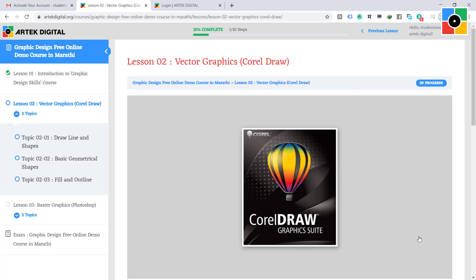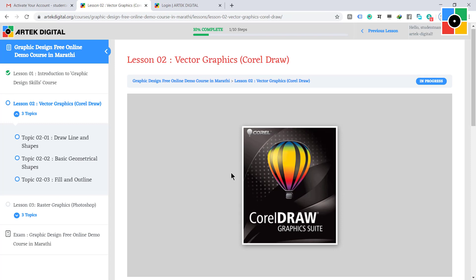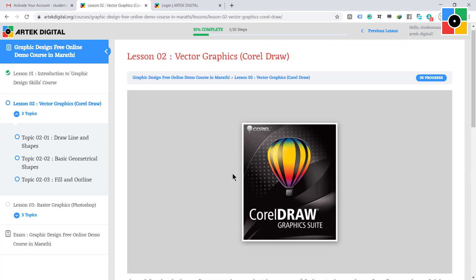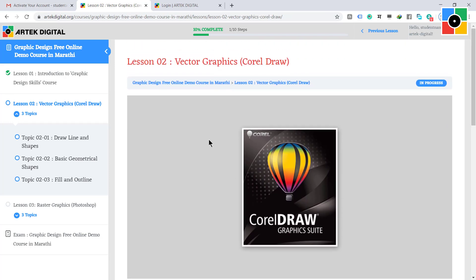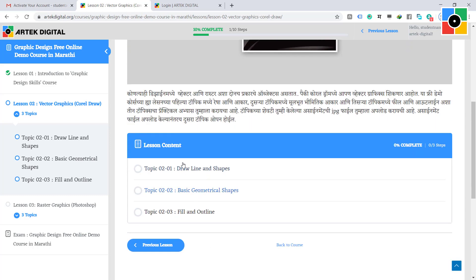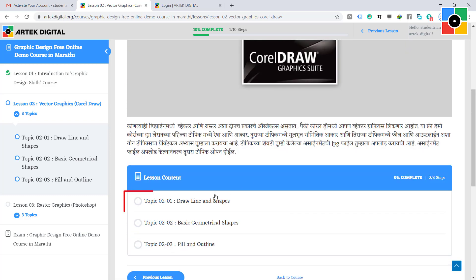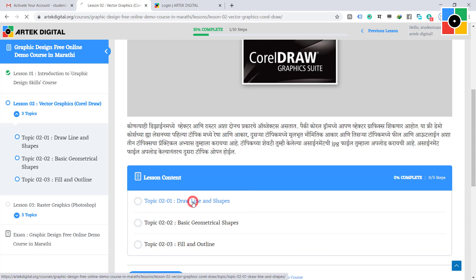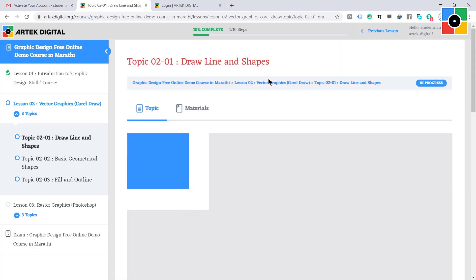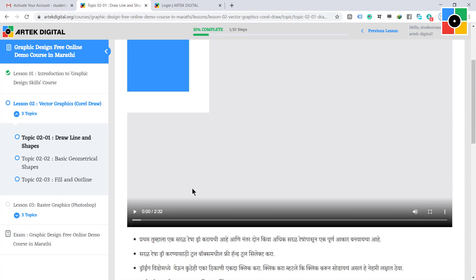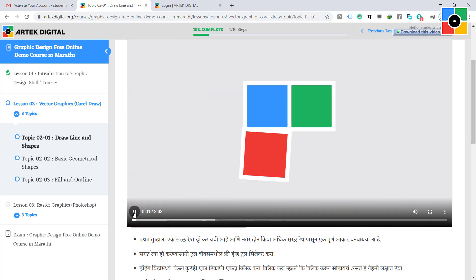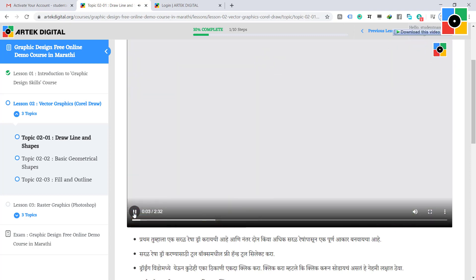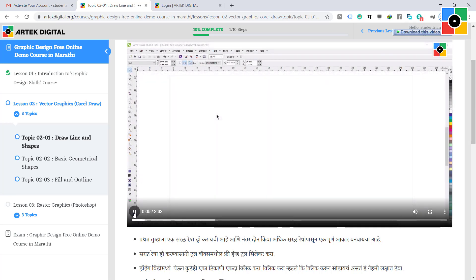Lesson two is now open. As you can see, under this lesson there are three topics. Click on topic one. Topic one has started. In this topic, watch the video or follow the given notes below, and draw lines and shapes step by step as per the tutorial.